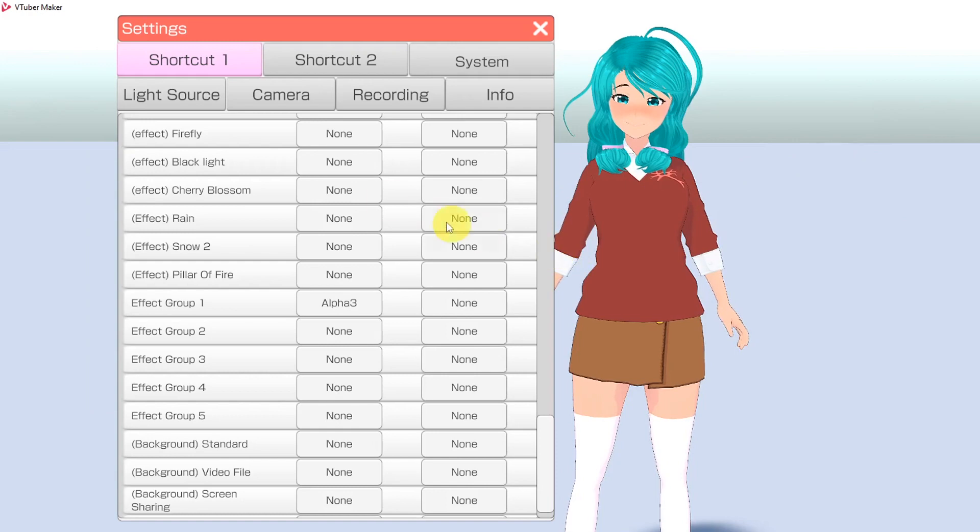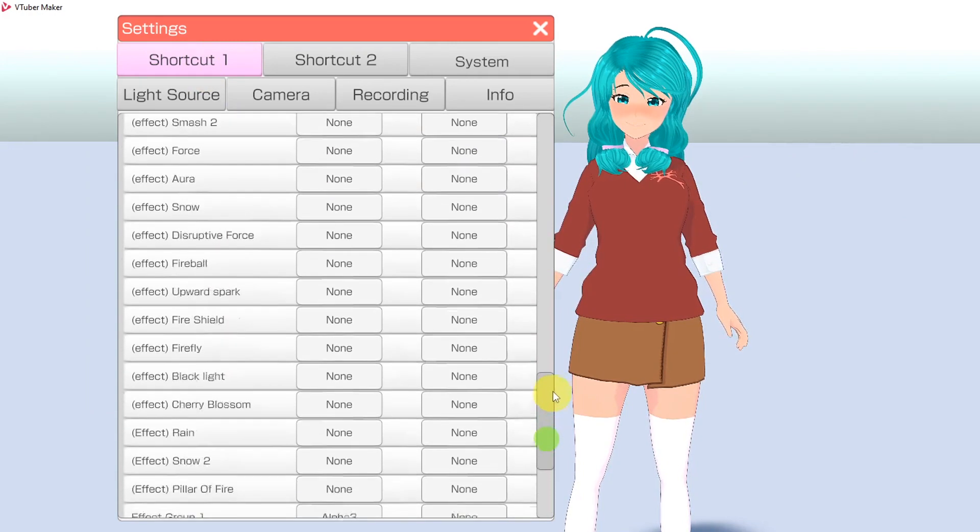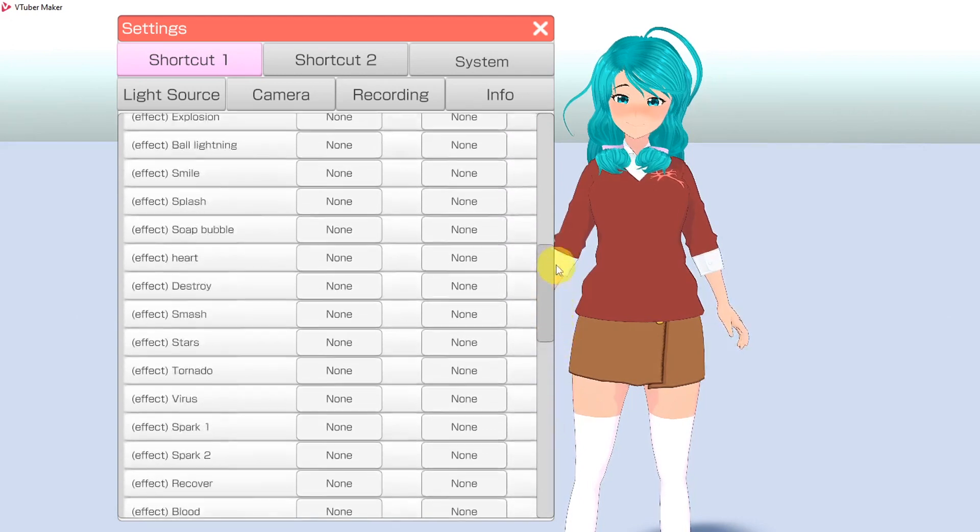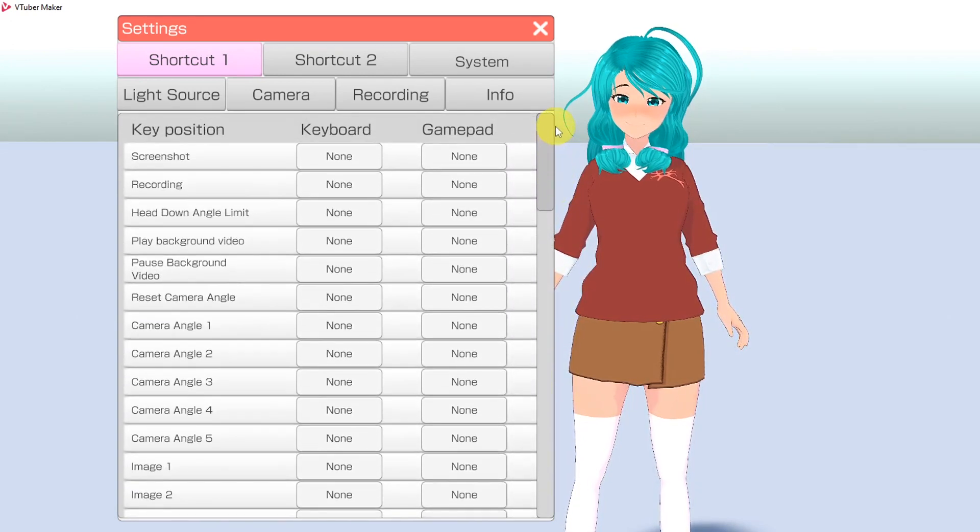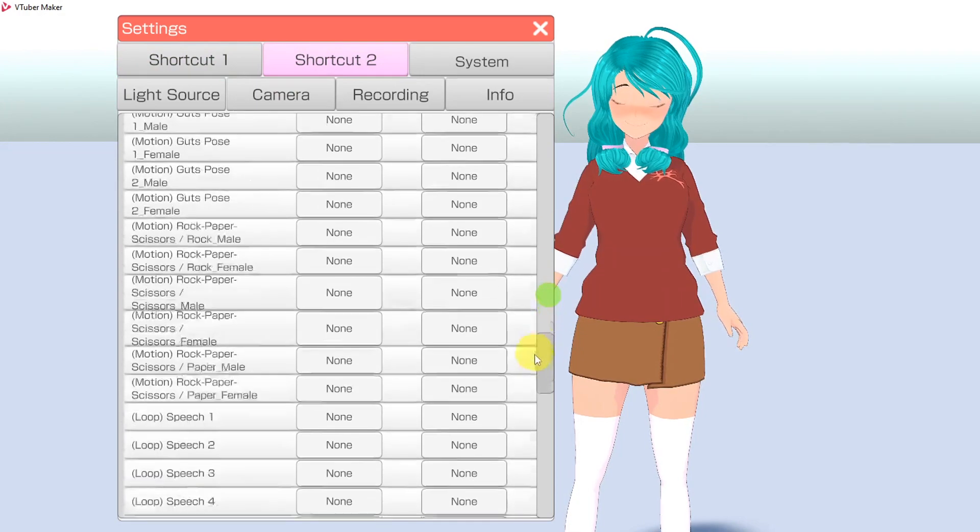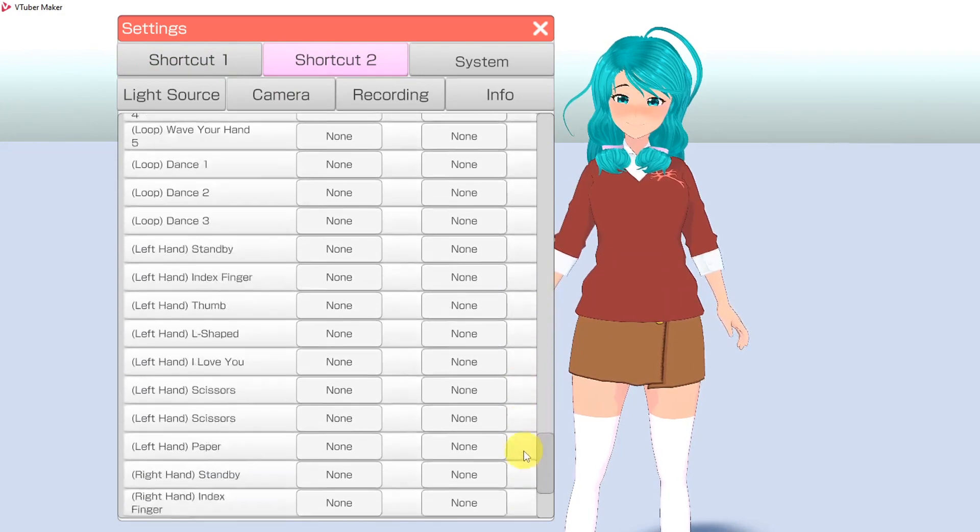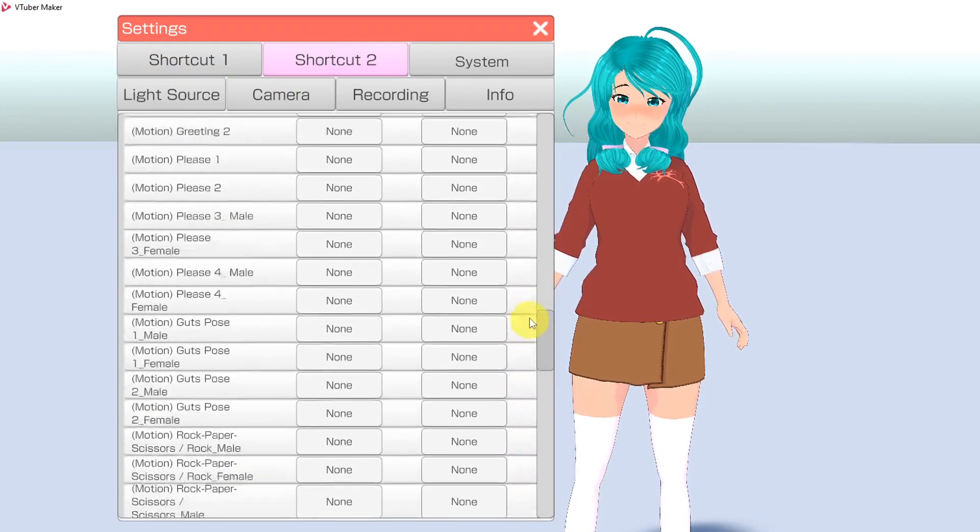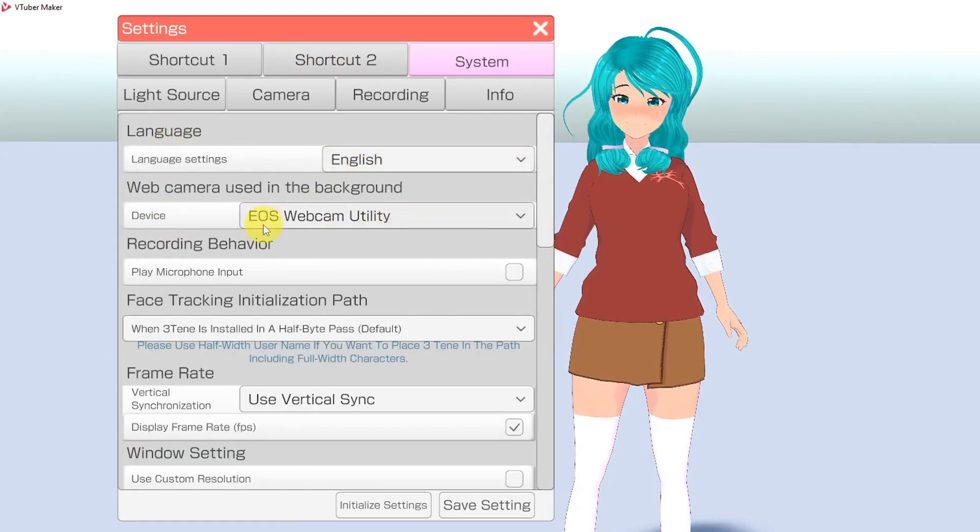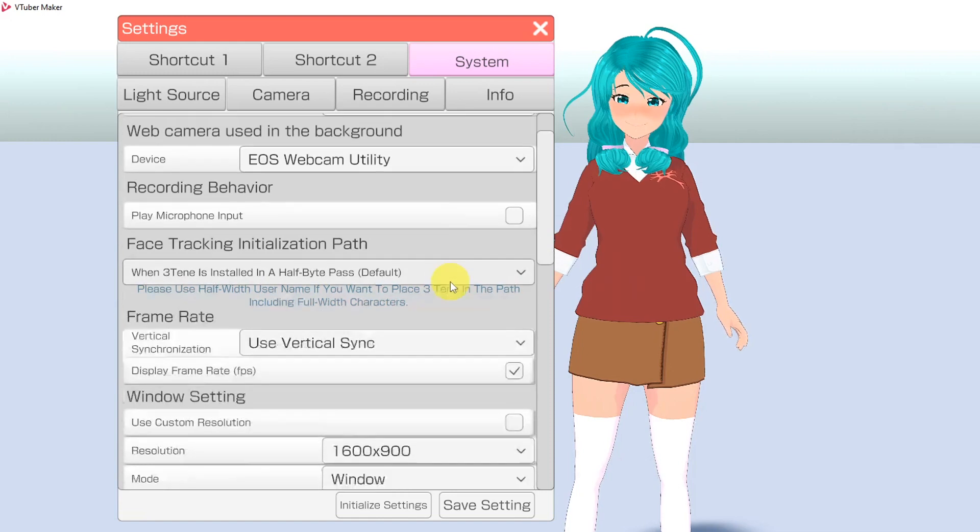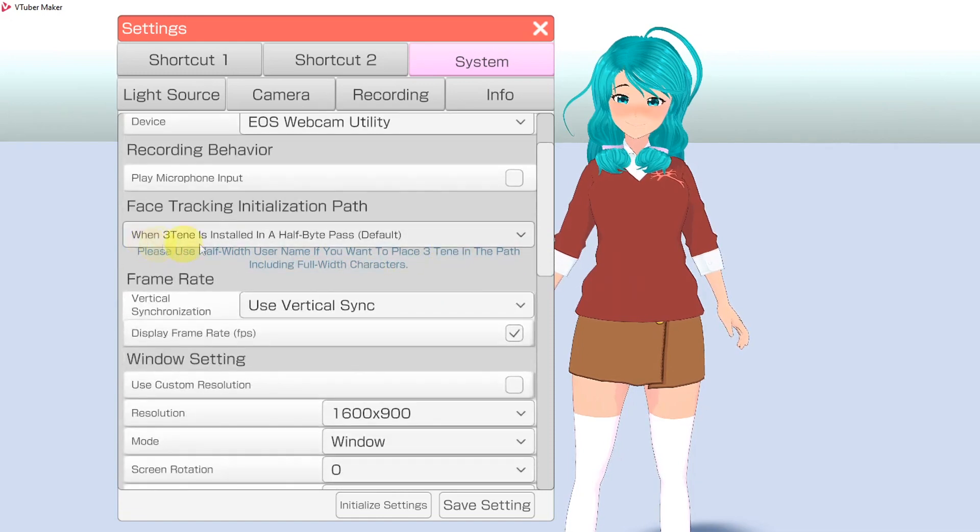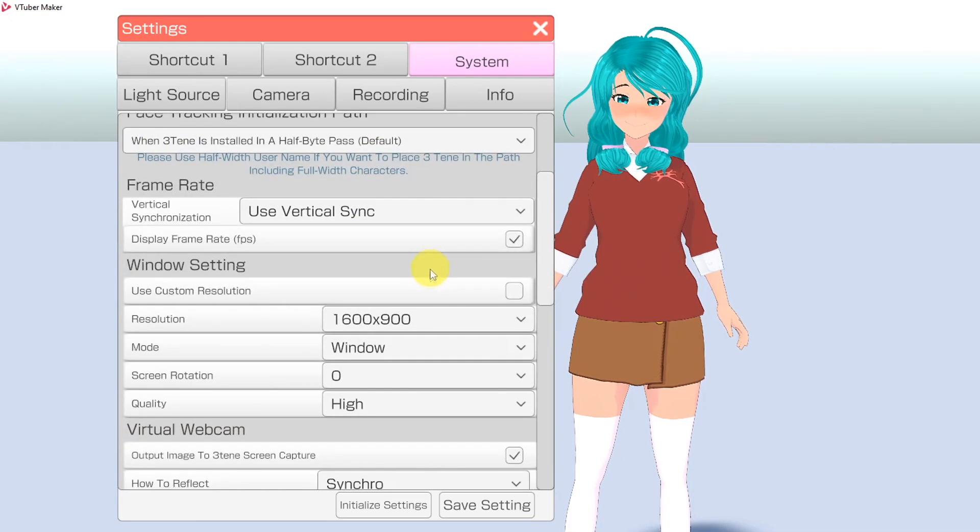In settings, you will see the shortcut tabs. The Shortcuts 1 tab is where you can add hotkeys for recording, camera angles, backgrounds, and effects. The Shortcuts 2 tab is where you can add hotkeys for expressions, poses, and motions. The System tab is where you can find technical settings for the program, such as language, which webcam to use for your background, and window settings.